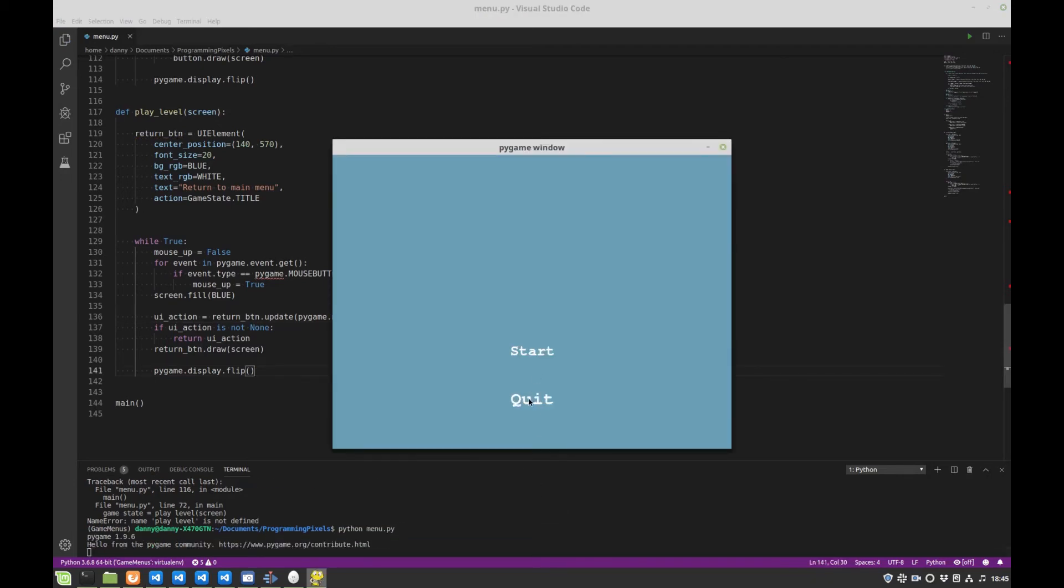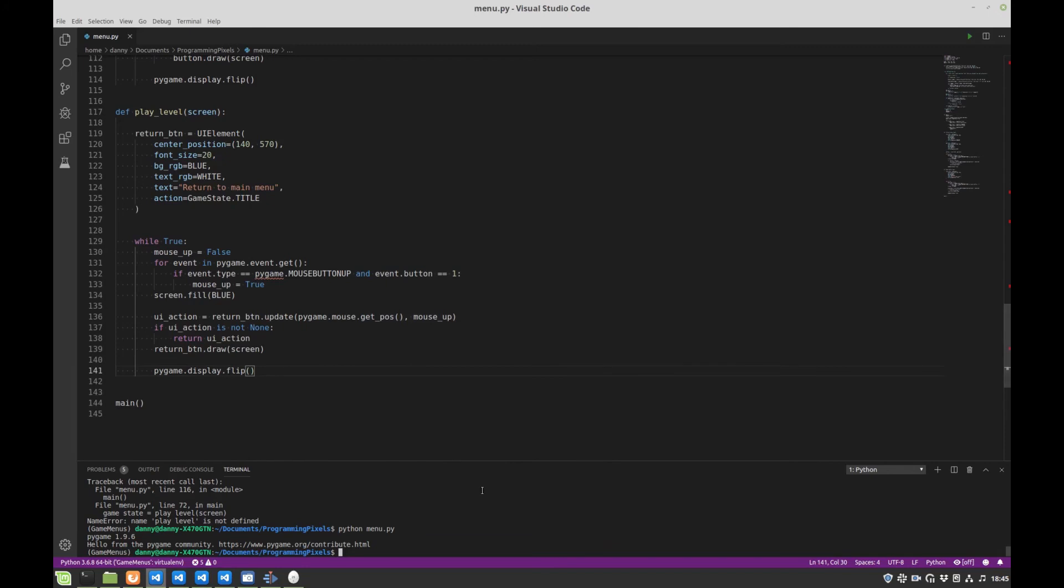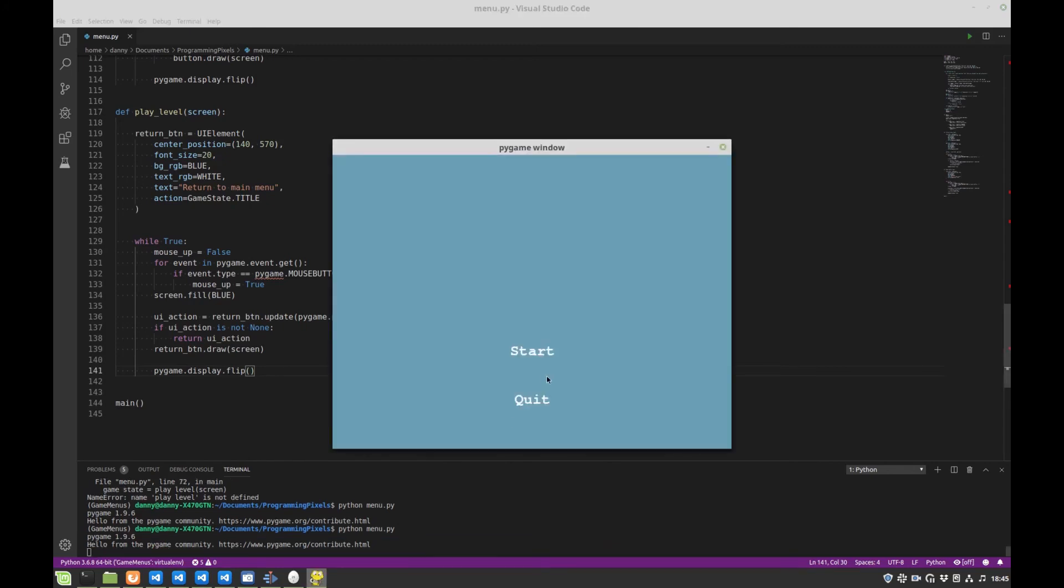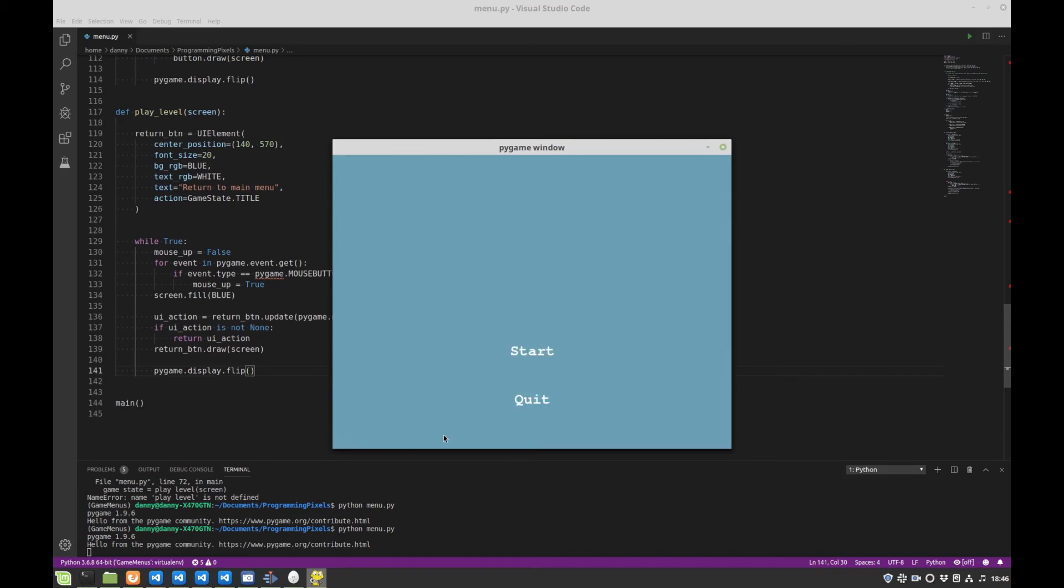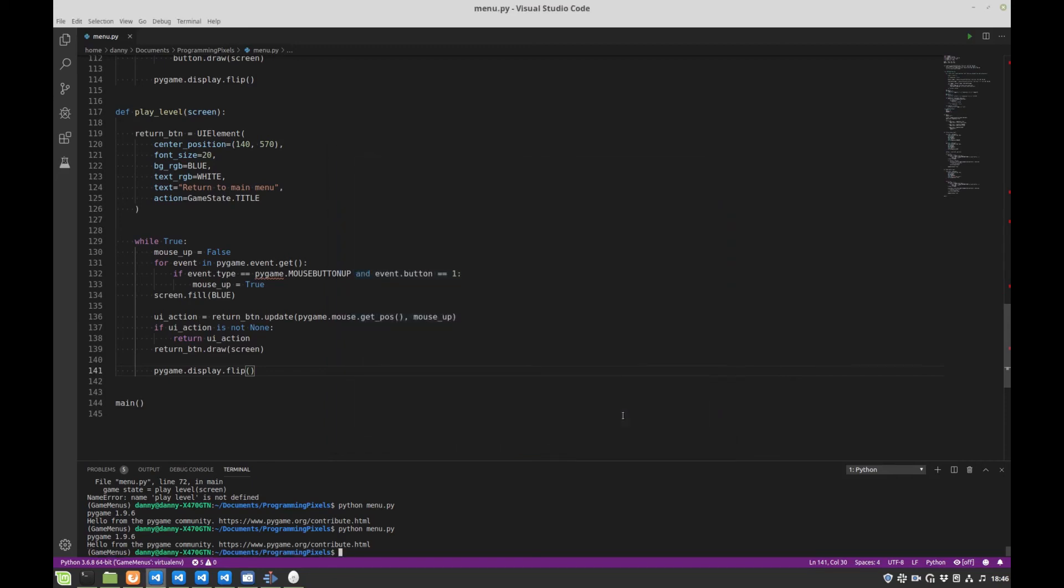So, check the quit button. Yep, quit button works fine. Check our start button. Yep, we've got an empty level here, just with a return to main menu button. And pushing that returns us to the main menu. Okay, so that's all for part 3.